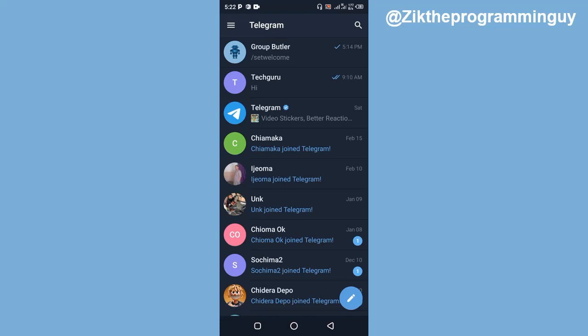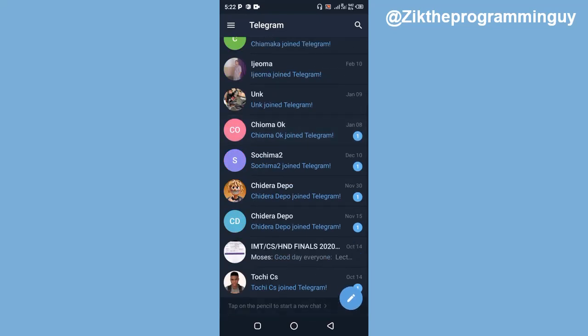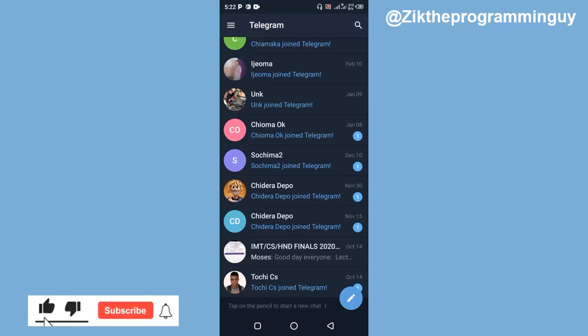So guys, this is how you can archive and unarchive any contacts or chats on Telegram. Hope this tip was helpful to you. If it was, give this video a like and subscribe for more. Thanks for watching, and I'll see you in my next video.